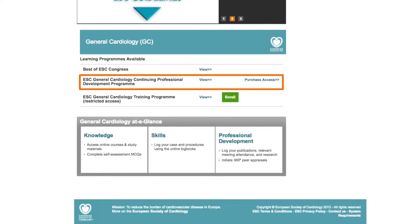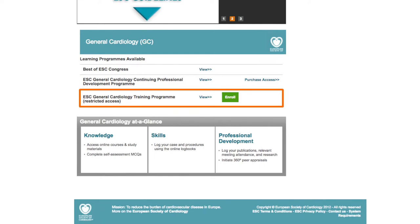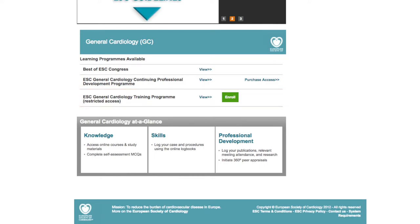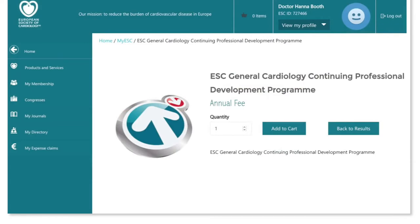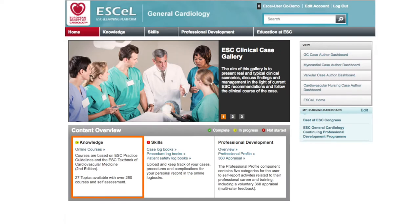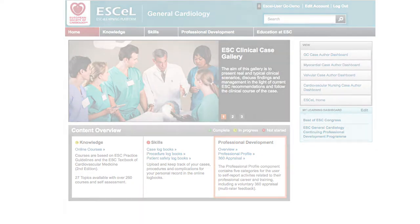The ESC General Cardiology Continuing Professional Development Programme is accessible to all for a small annual fee. It provides open access to all features of the learning programme for your self-assessment purposes.